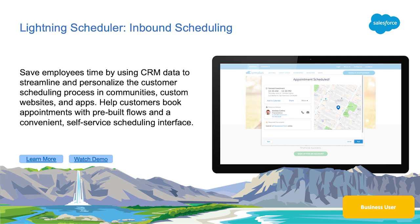Lightning Scheduler uses pre-built flows to provide a convenient, self-service scheduling interface that can be easily embedded directly on a company's public-facing website or in a community that customers can access through their customer portal.